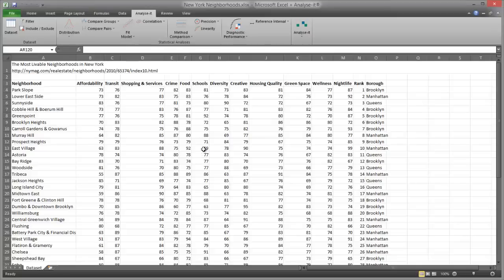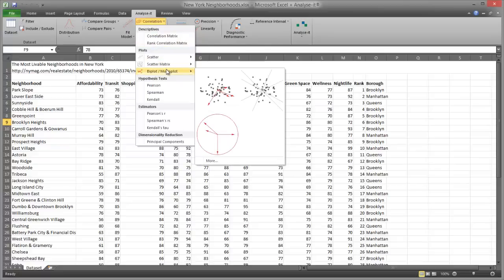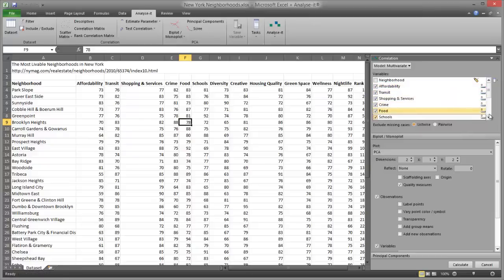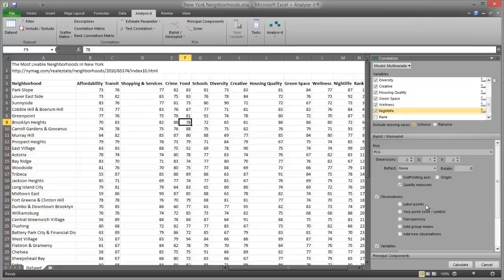To create a biplot: open the file New York neighbourhoods.xlsx and click a cell in the dataset. On the Analyse-It ribbon tab in the Statistical Analyses group, click Correlation, then click Biplot and then PCA Biplot. In the Model drop-down list, select Multivariate. In the Y Variables list box, select Affordability, Transit, Shopping and Services, Crime, Food, Schools, Diversity, Creative, Housing Quality, Green Space, Wellness and Nightlife. Then select Label Points and click Calculate.